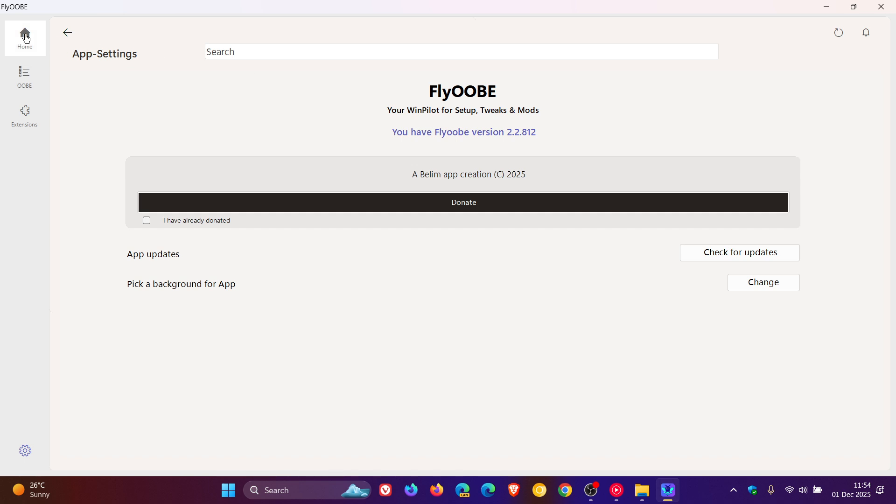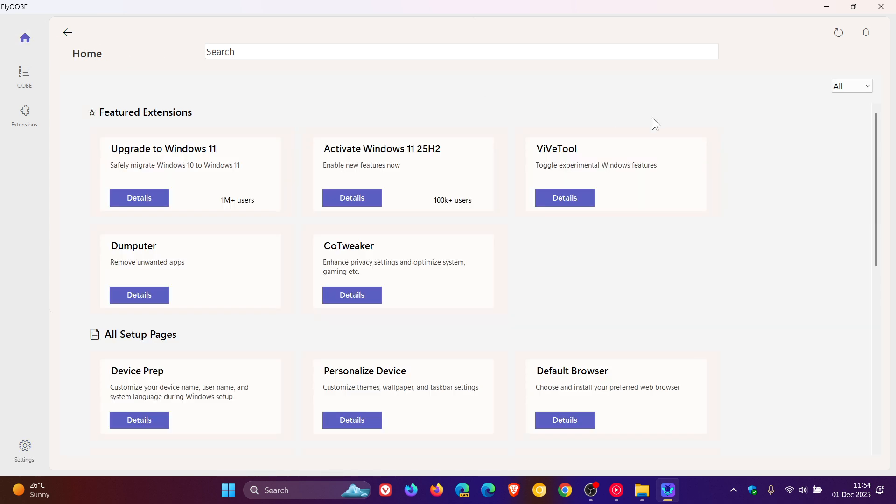Now, there are really three main highlights for this point release. Beelum, the developer, says that they have polished the action buttons.